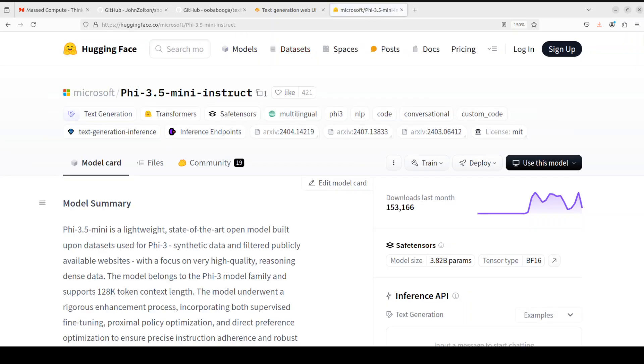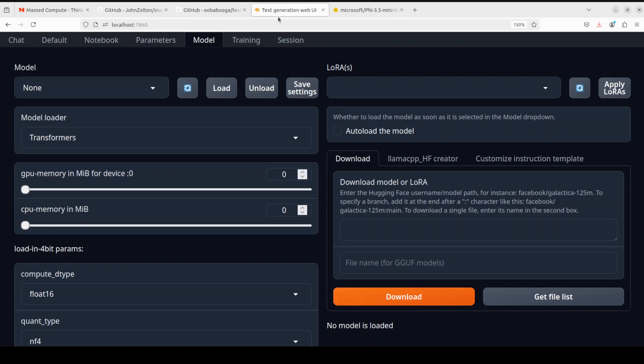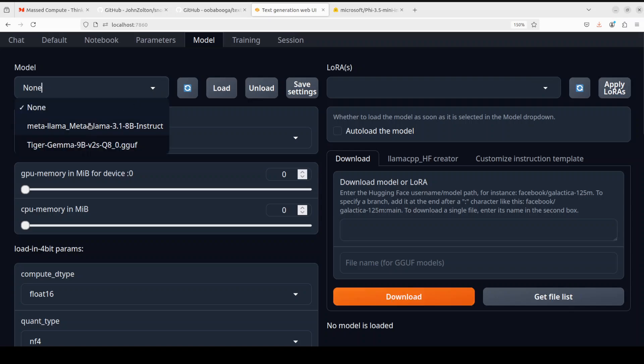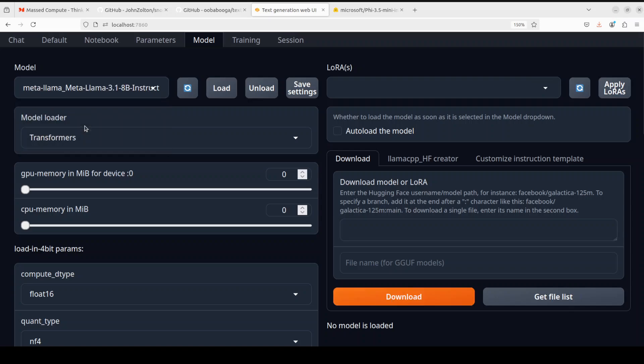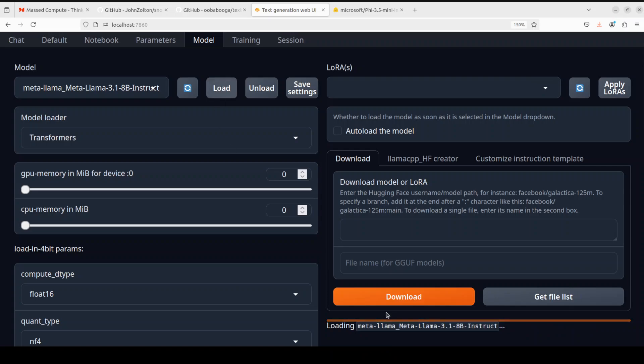From here you can select any model, for example you can go with Phi-3 Mini. Just copy this repo name and then go back to Oobabooga and paste it here and click on download. I already have downloaded it, so I'm going to go with Meta Llama, click on load, and you will see on the bottom right that it is loading the model. Once it says successfully loaded, we can move forward.